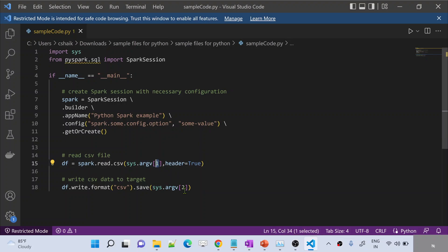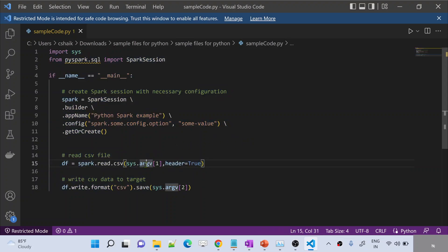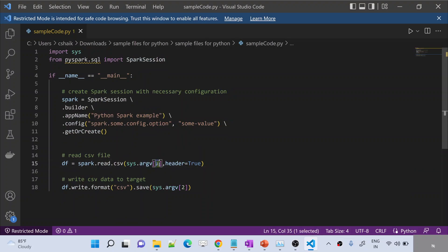The second variable or second value, whatever you pass along the command line when you are executing this code, will be taken from index 1. So basically, whenever I try to run this code, I can pass two values along with that, and those two values will be available inside argv. From this collection, using these indexes, I am trying to access them.